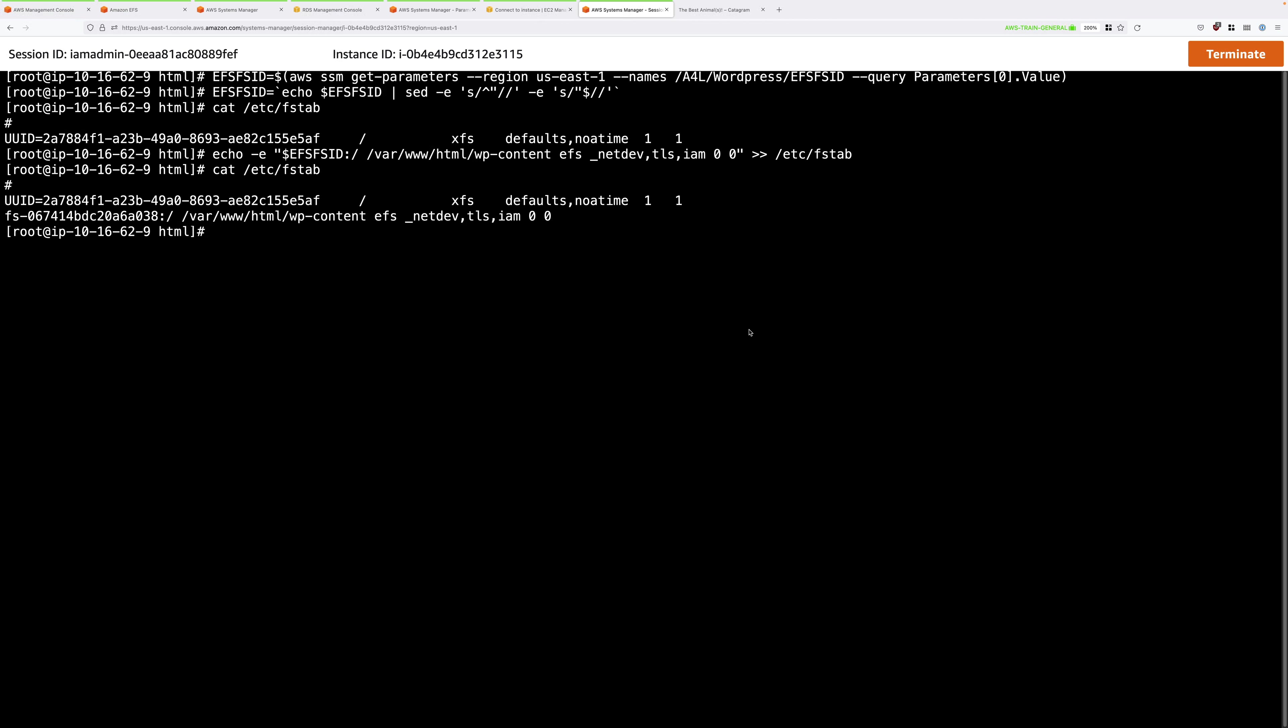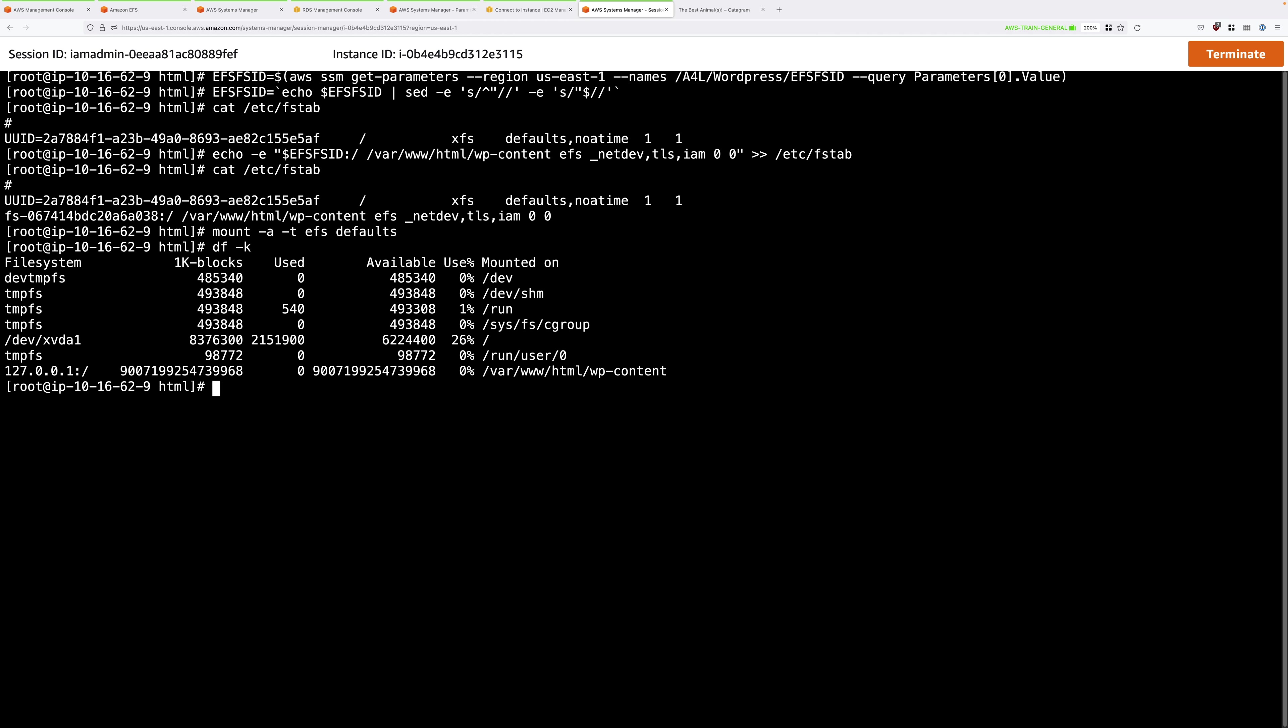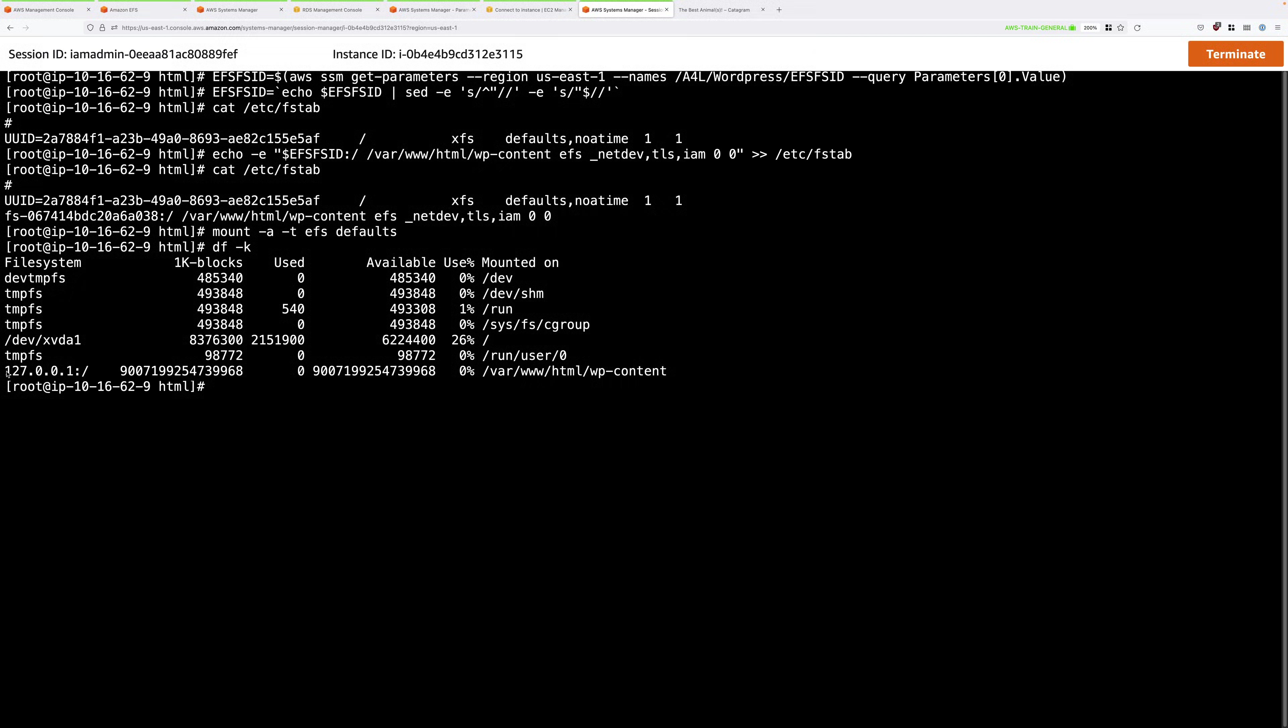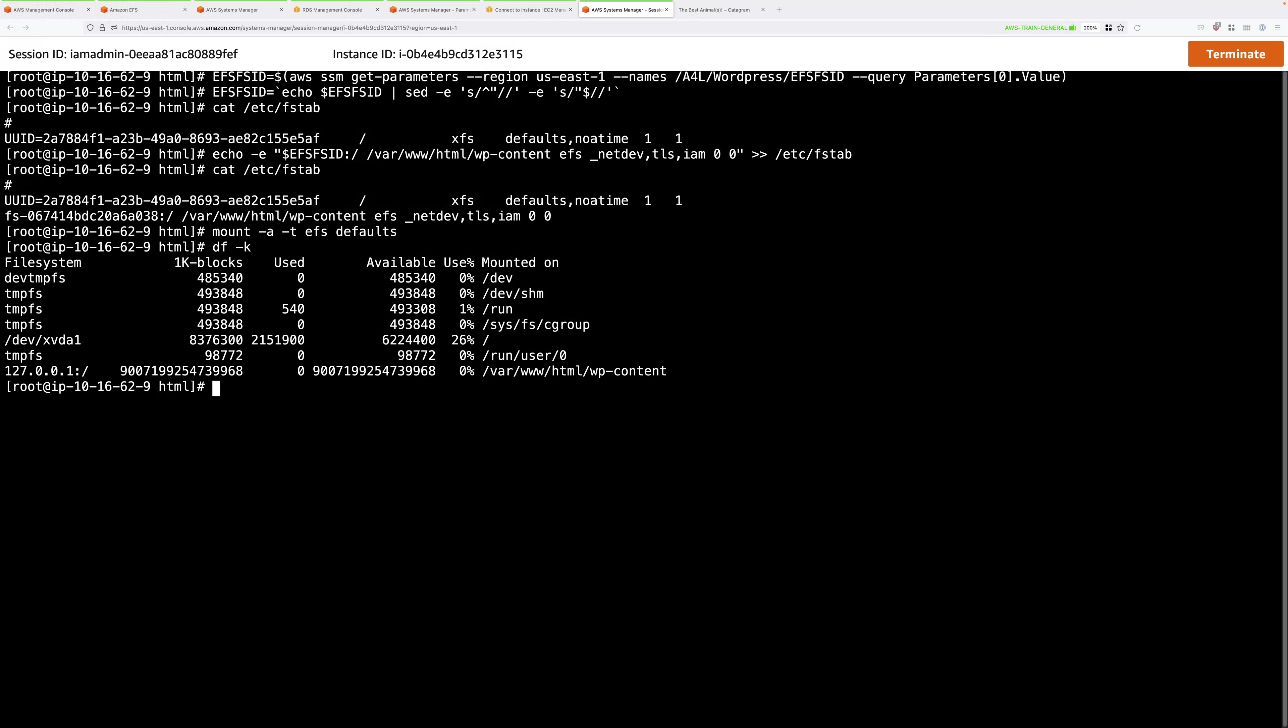We can force this just for now by running mount -a -t efs defaults. This will mount the EFS file system onto this EC2 instance. We can verify that by doing a df -k. The bottom line should show us that we've now got this EFS file system mounted as the wp-content folder. This is the folder that WordPress expects its media to be inside.